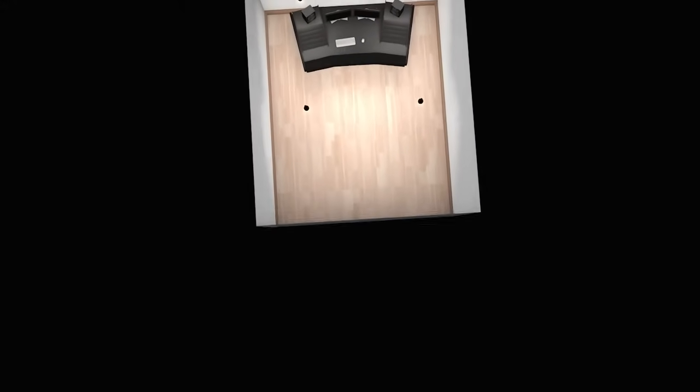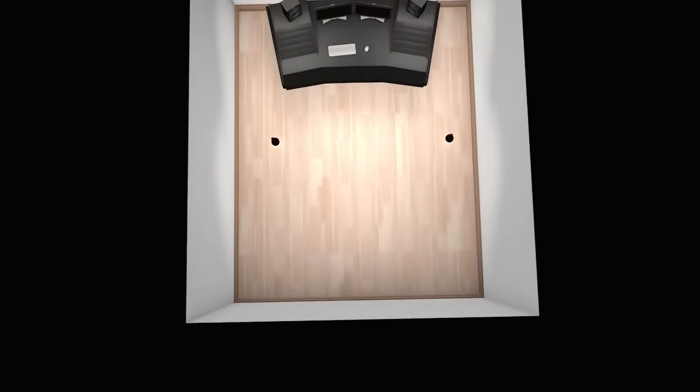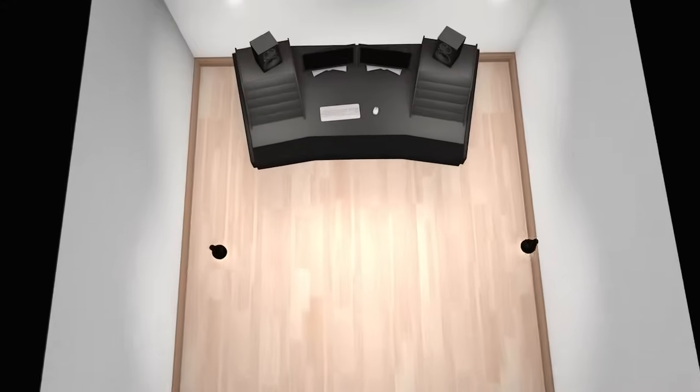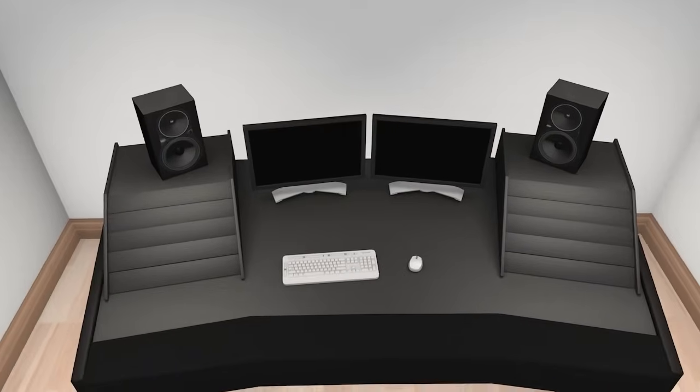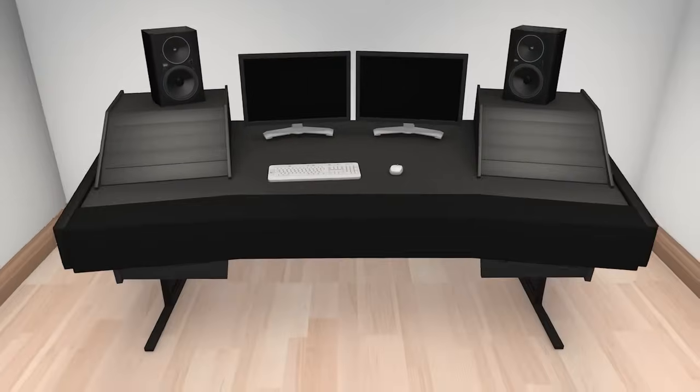However, there are ways to treat average-sized rooms to be utilized as control rooms, home theaters, or two-channel listening rooms.